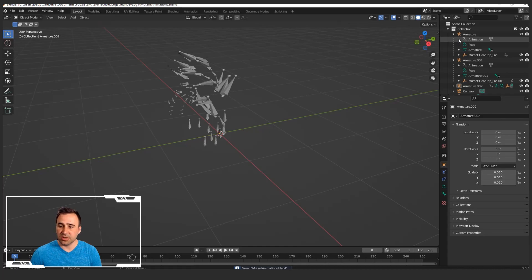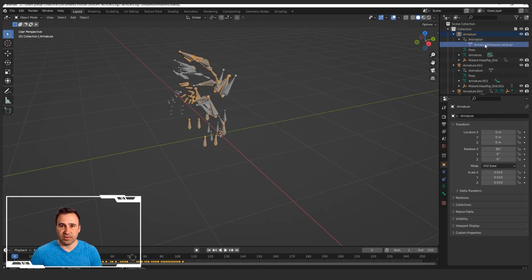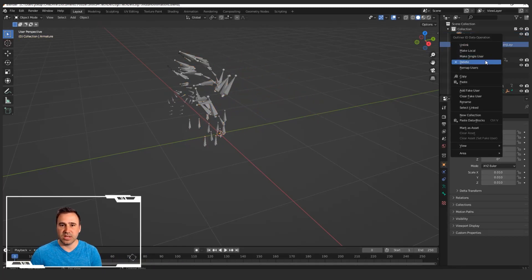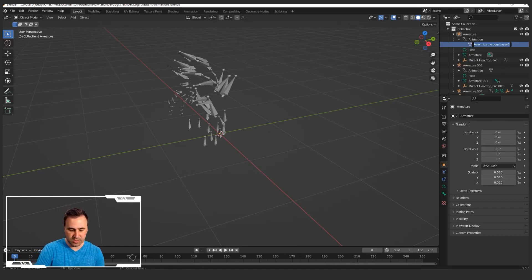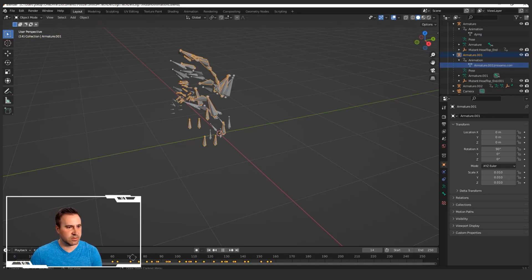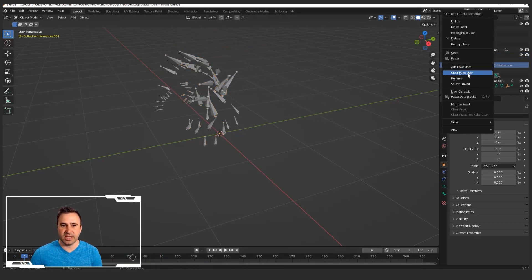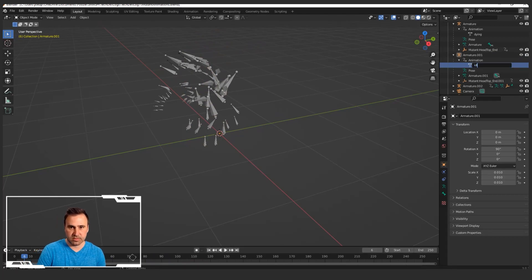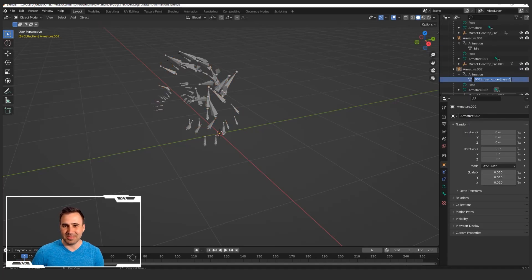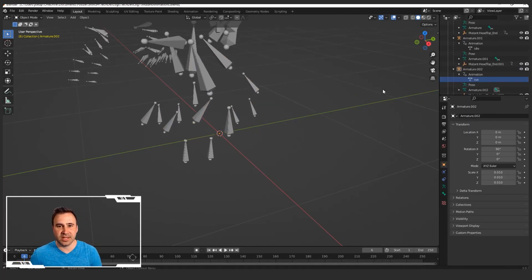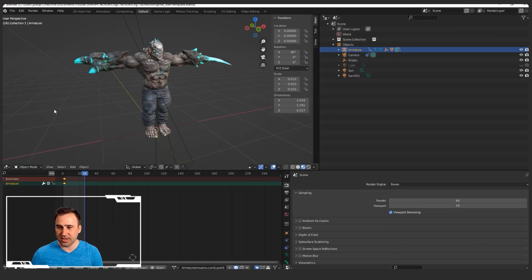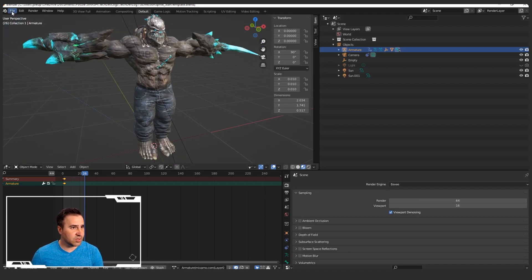You'll notice that if you come into the armature inside the scene collection, the animations have really bad names. So this one is Dying — let's go ahead and rename it to Dying, because this is going to make our life easier. Go to the next one — that's Idle, so let's rename it to Idle. And then by process of elimination, the next one is Run. So we have Idle, Dying, and Run. Go ahead and hit Save again, then navigate back to your other blend file where you have your character. We're going to do an Append now — this is kind of where the magic happens.